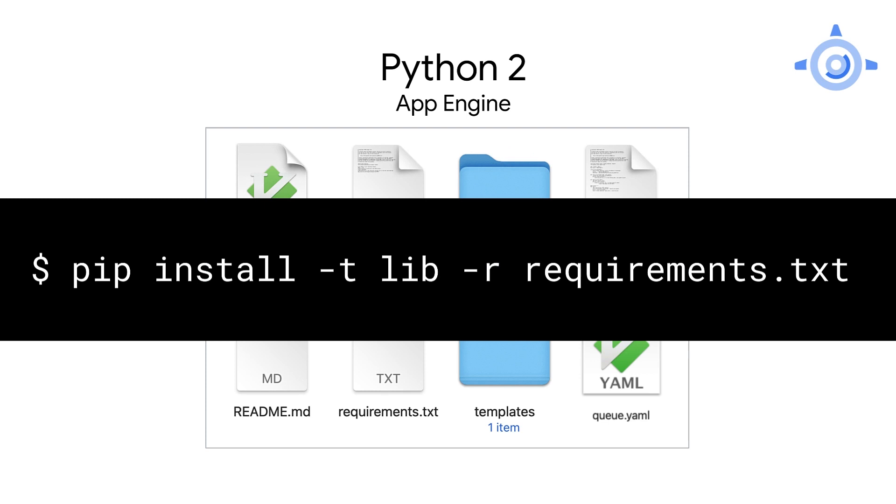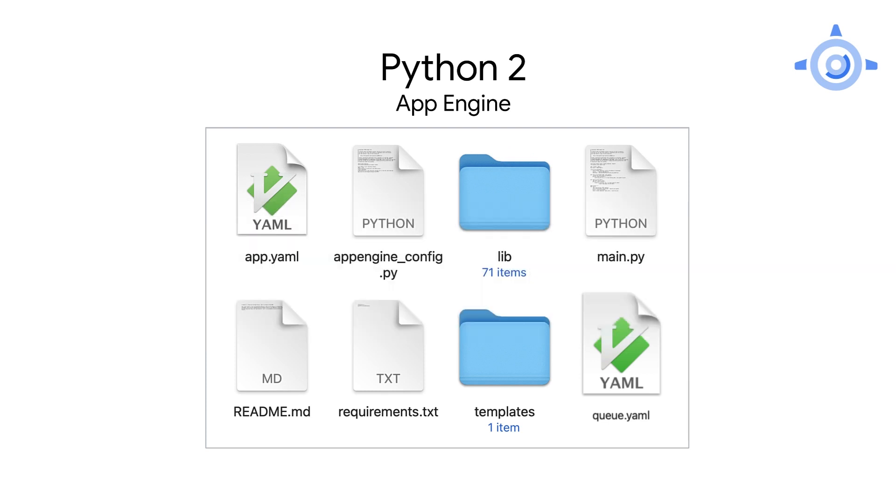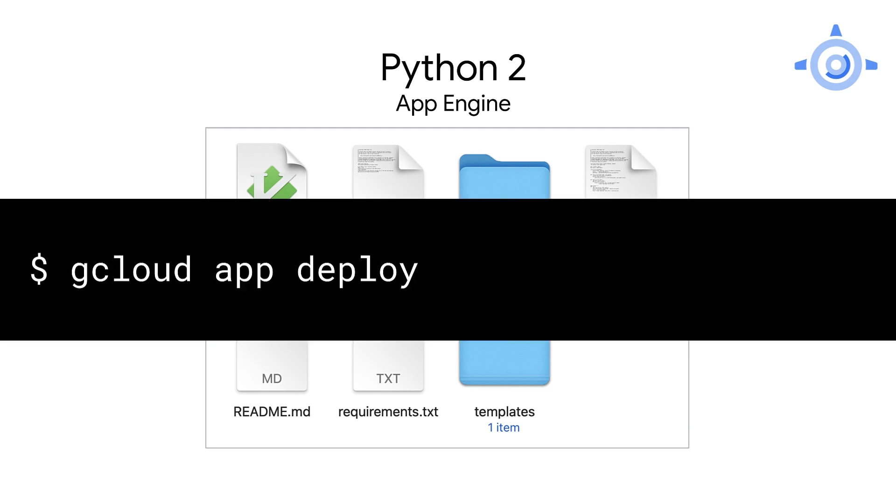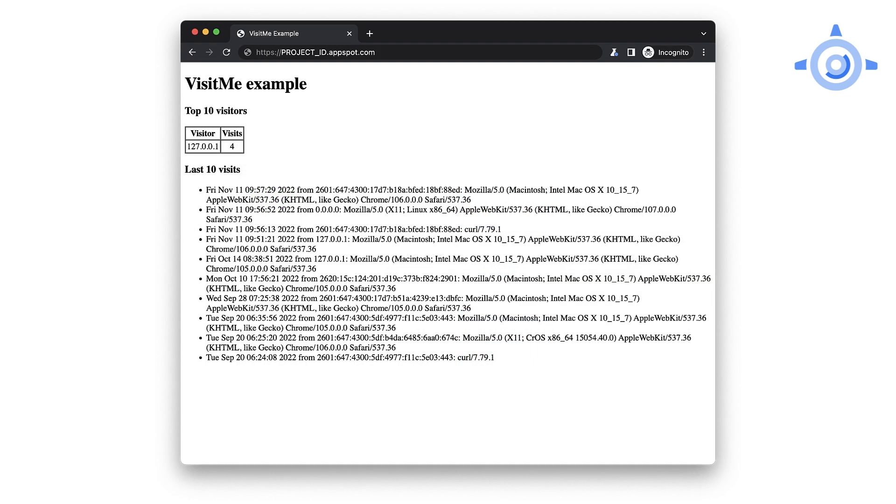Go to the folder where your code is and delete the lib folder if you have one. Run the pip install command to install the third party libraries into lib. Python 2 developers know self-bundling like this is required by App Engine. And one big benefit to upgrading to Python 3 is that you no longer have to do this. Now deploy to the cloud with gcloud app deploy. The app should show the top visitors and the most recent visits. Now that we have a working app, we can replace its use of pull tasks with Cloud PubSub.